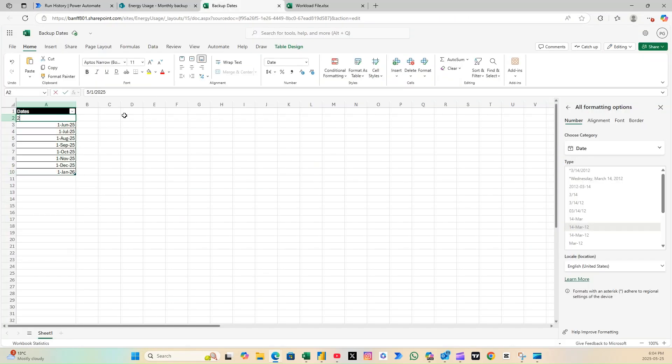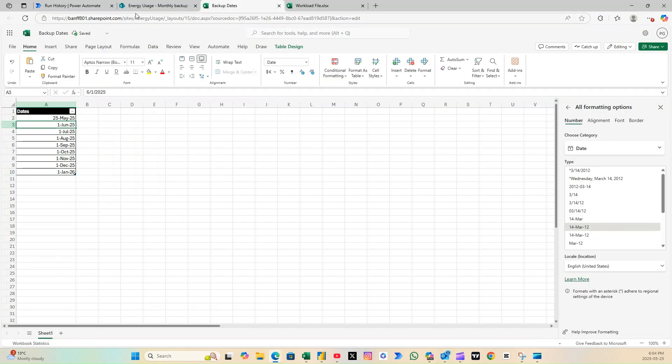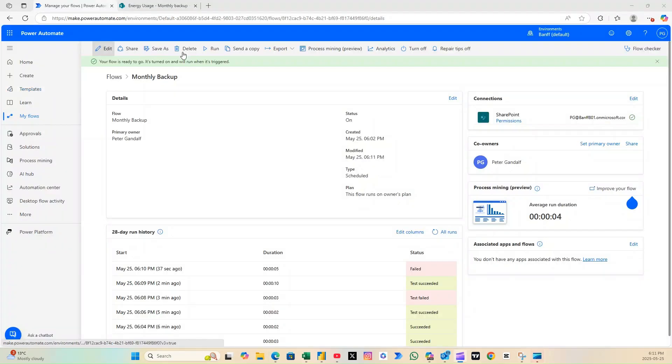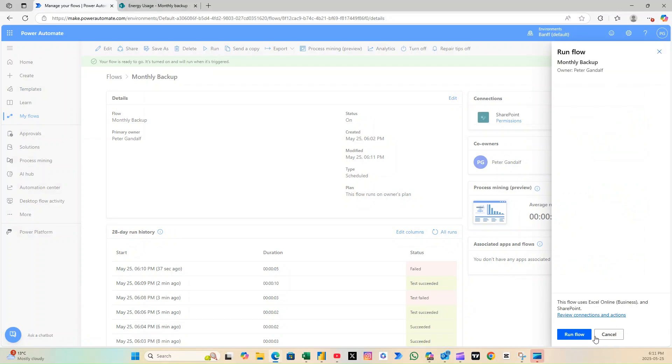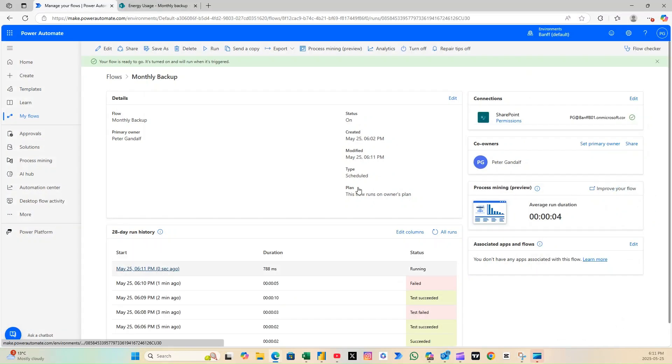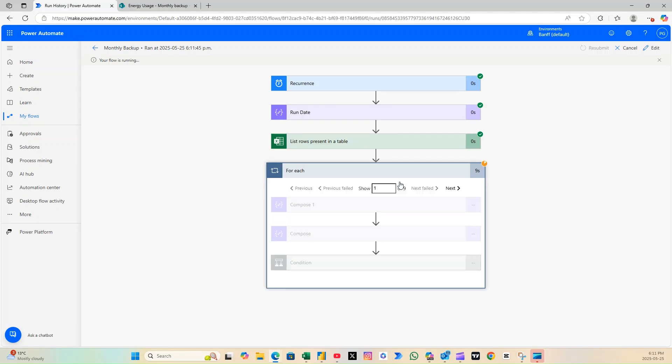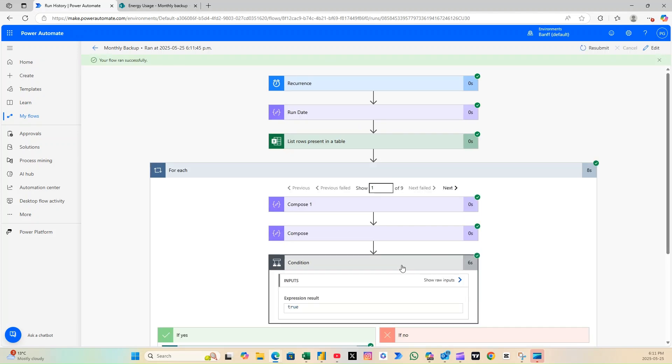Let's go ahead and enter today's date in the Excel file. Now run the flow again, and there it is, flow status shows successful, and our backup file has been created with the correct date in the file name.